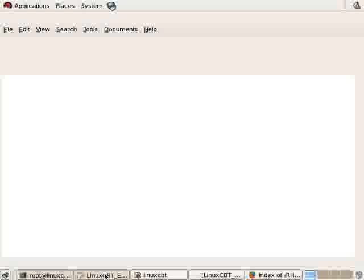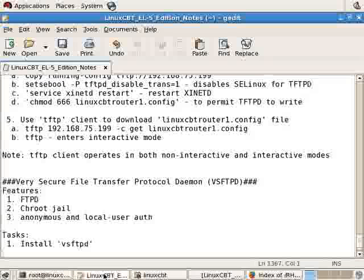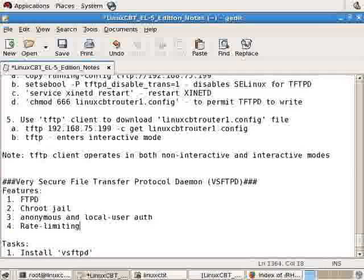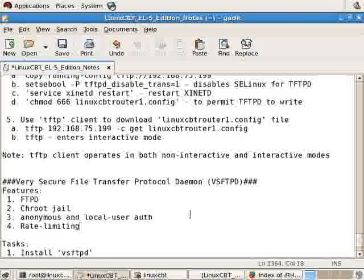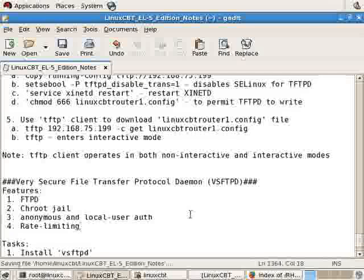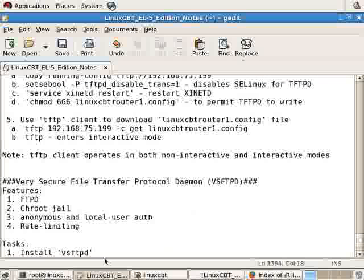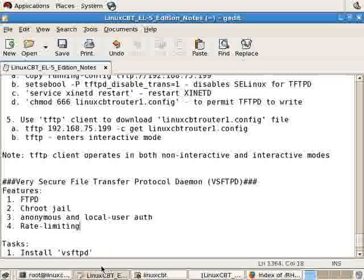VSFTPD also supports rate limiting. We should list that as another feature. That is the ability to dictate the speed at which users may upload as well as download items from the FTP server. And you can tie those directives to anonymous independent of local users. For example, you can force anonymous users to one transfer rate and local users to another transfer rate.